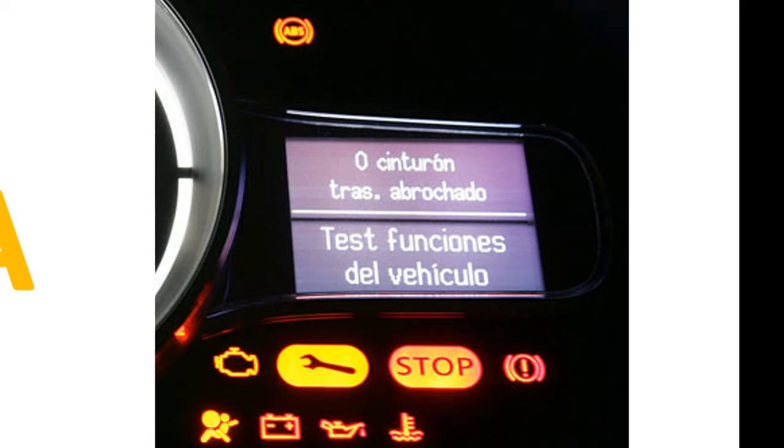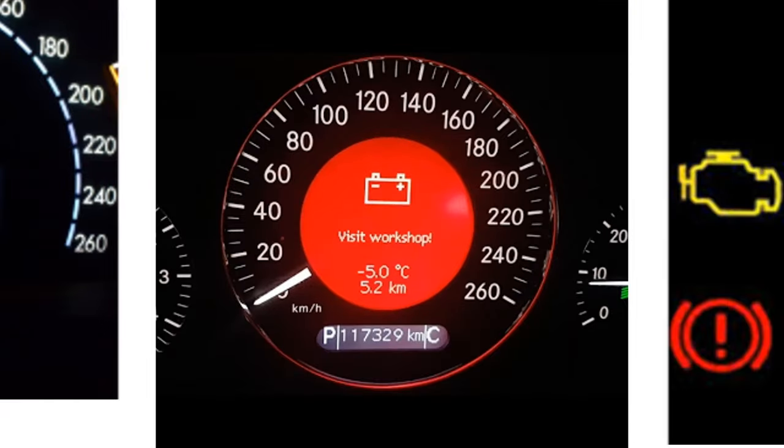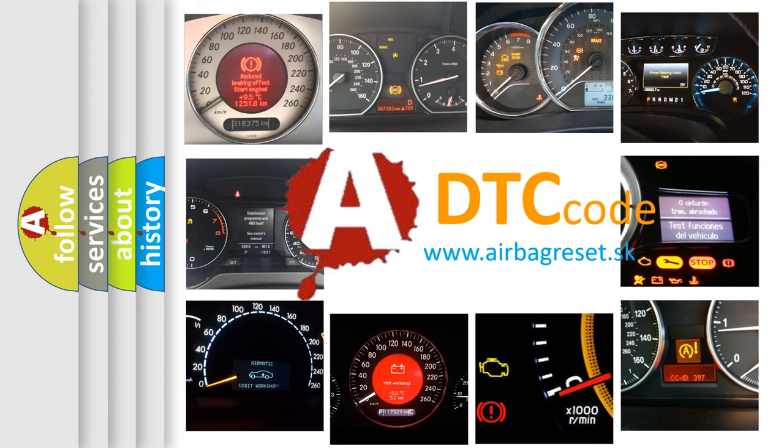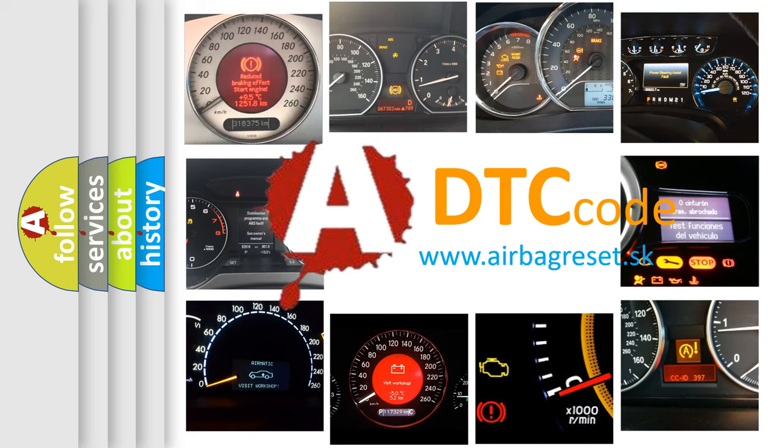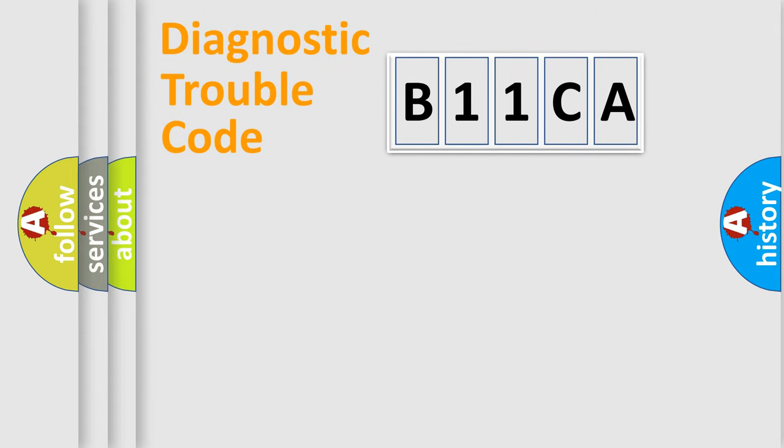How is the error code interpreted by the vehicle? What does B11CA mean, or how to correct this fault? Today we will find answers to these questions together. Let's do this.